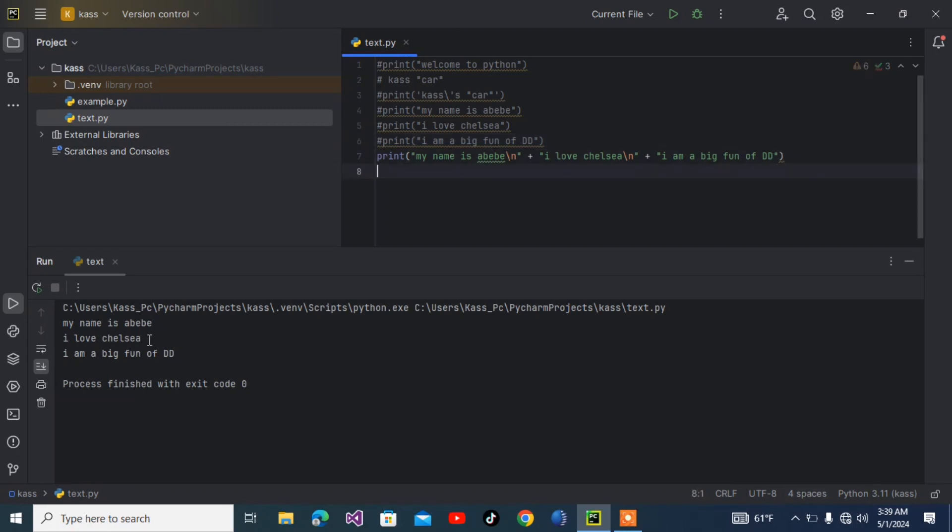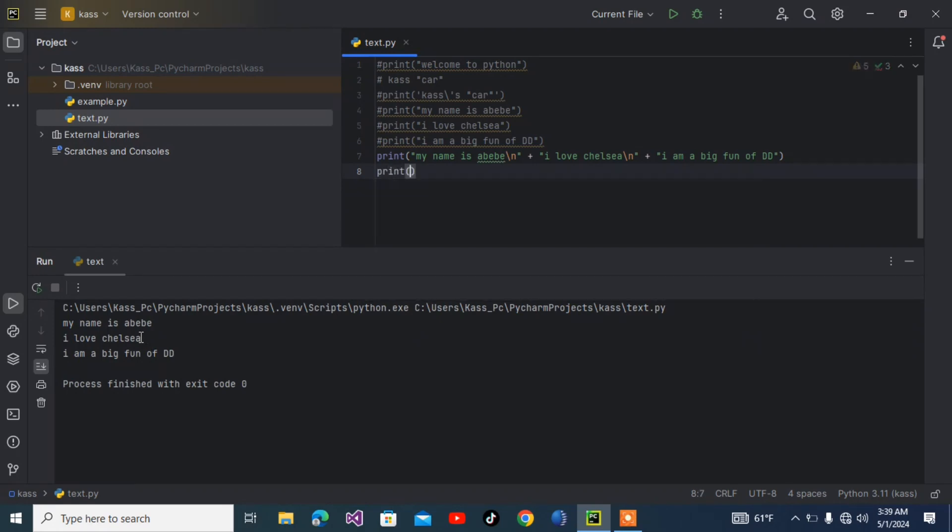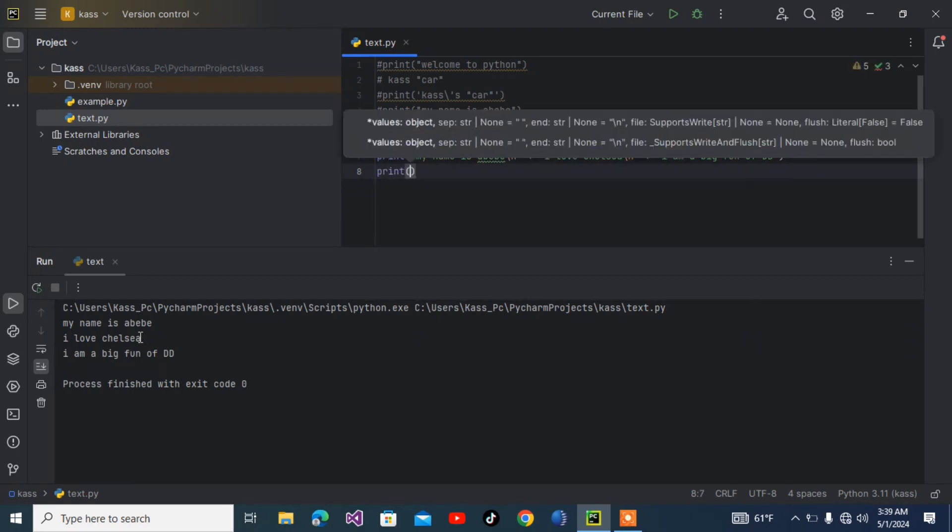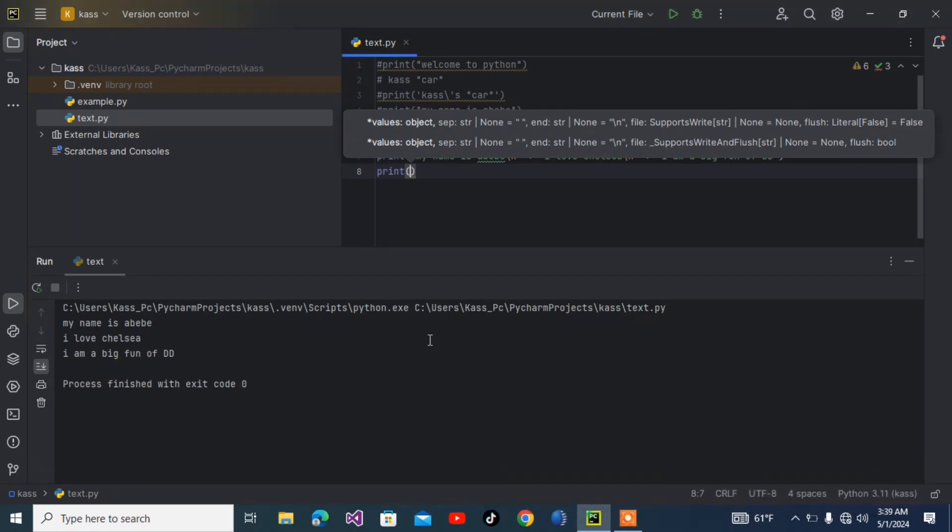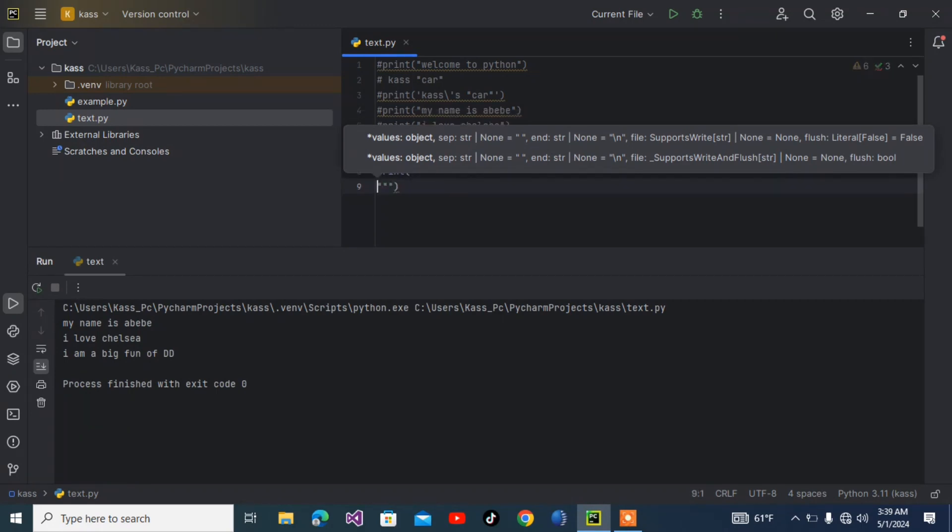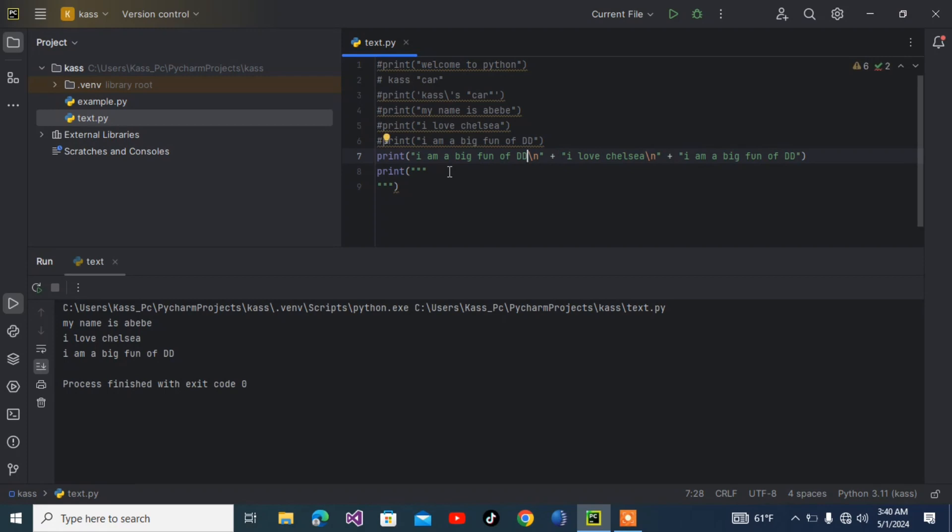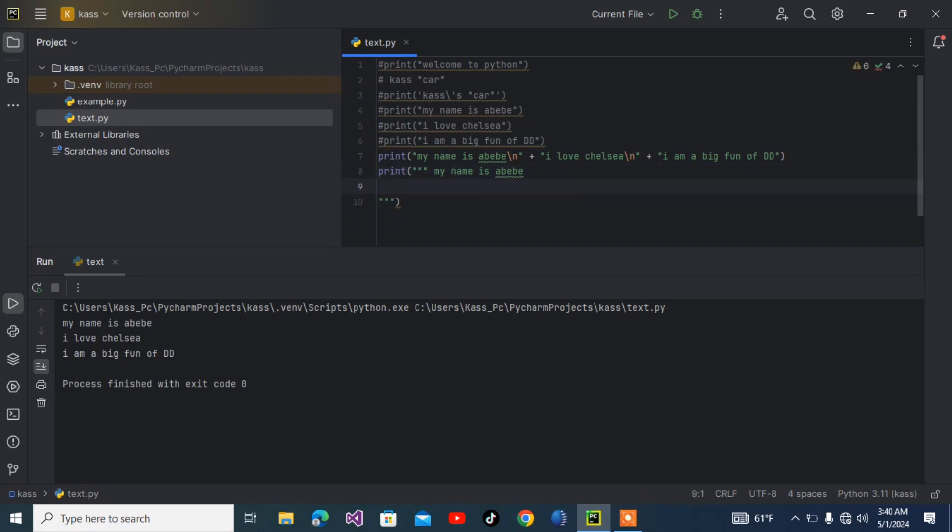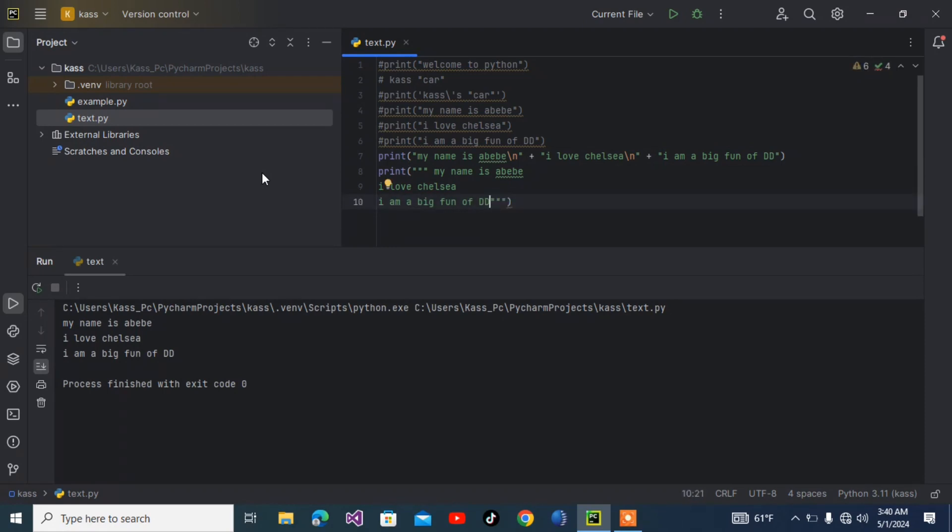There is another method to do this. Print, then three times double quote, then you can write your text on multiple lines. 'My name is Abebe', enter, 'I love Chelsea', enter, 'I am a big fan of Drogba', then three double quotes to close. Let me run it.